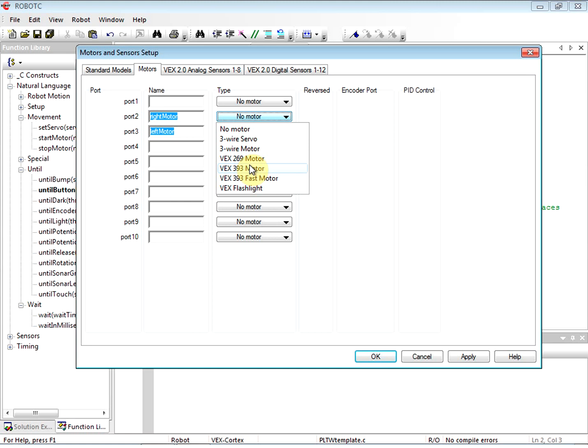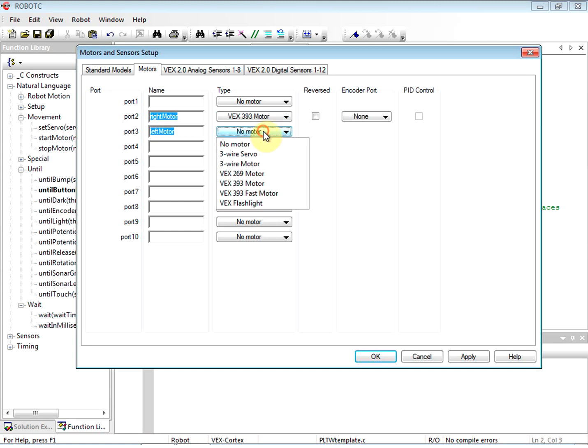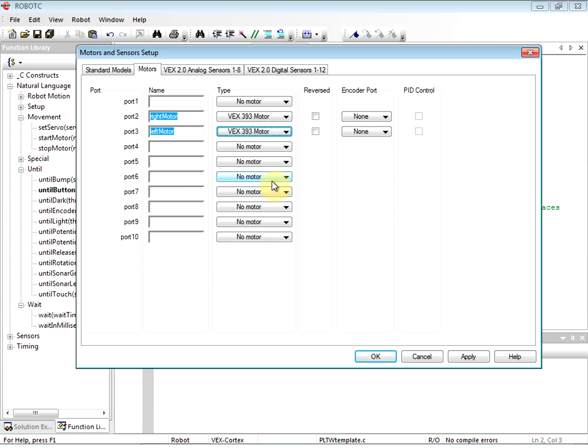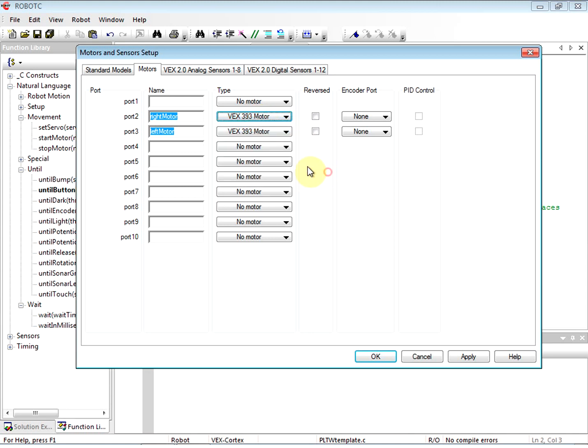Now we have to say okay, right motor is going to be a particular kind of motor. So if we look at the back of the motor that's attached to our testbed, it's going to say - mine says two wire motor 393. Yours might say something different, so look at the back of the motor you're talking about and let's change it - let's specify what type of motor it is. Yours might say 269, VEX 269, it might say 393. You need to be sure that you're putting in the right one. So you just literally inspect the physical motor.